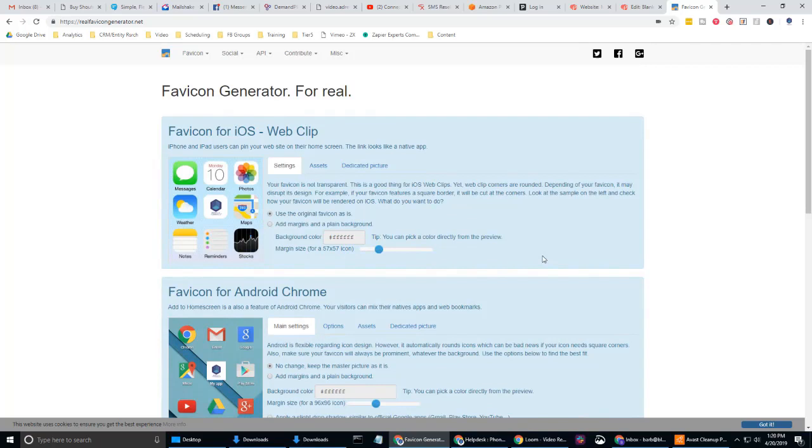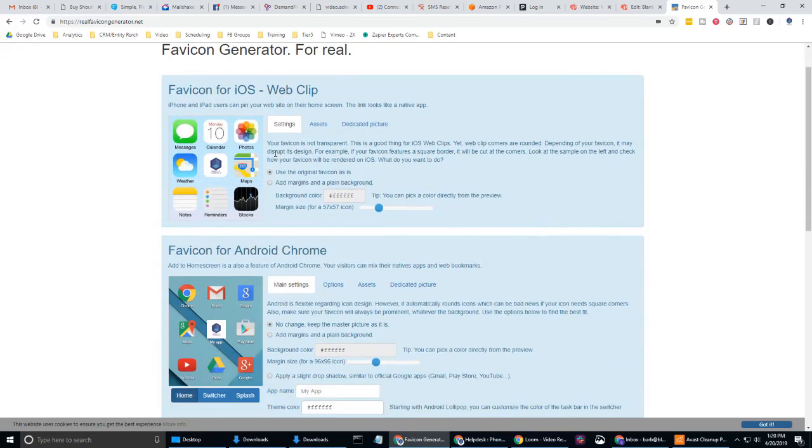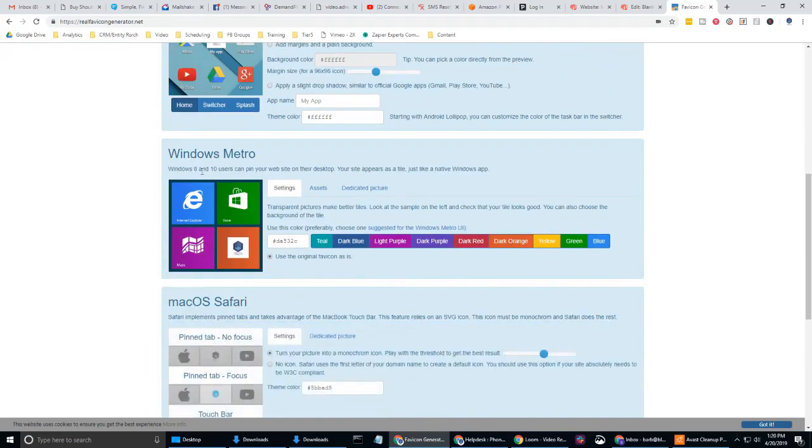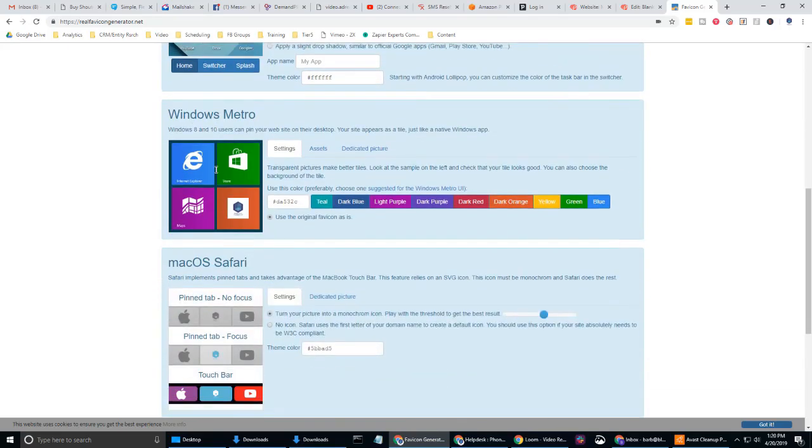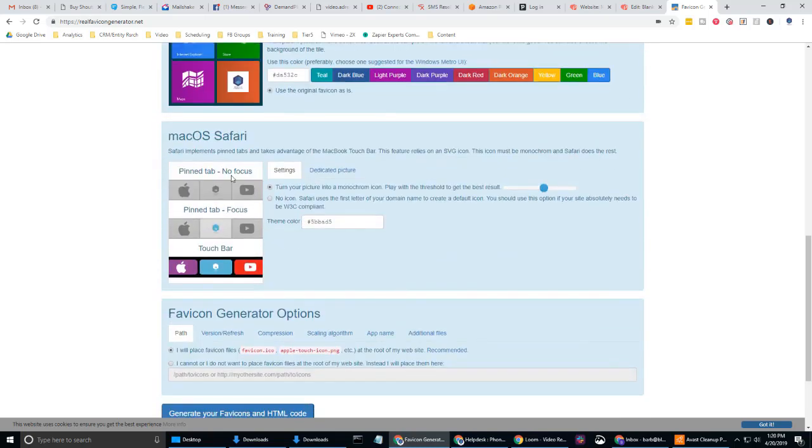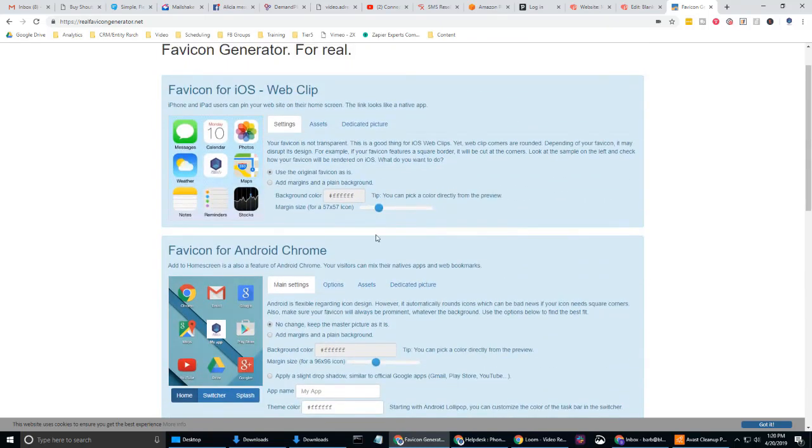So that's uploaded. And now on this page, you're going to see how it's going to look on various devices, right? So this is how it's going to look on iPhone, Android, Windows 8 and 10 on terms of like your desktop, Safari.